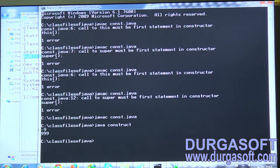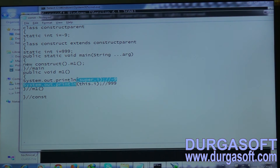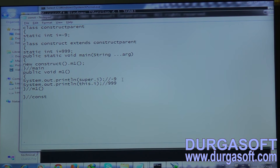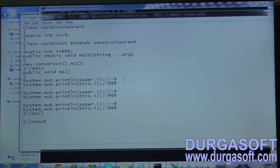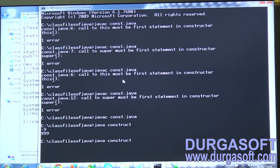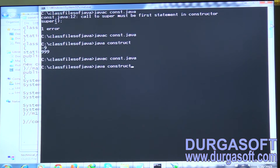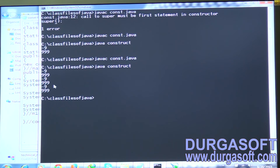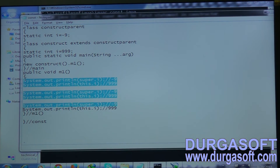After compiling, observe that the output is -9 and 999 — confirming you can refer to static members using super and this. We can use them any number of times. If I use them three times, the output will be -9, 999, -9, 999, -9, 999. The source code has been changed, so let us compile and re-execute — and we get exactly that.